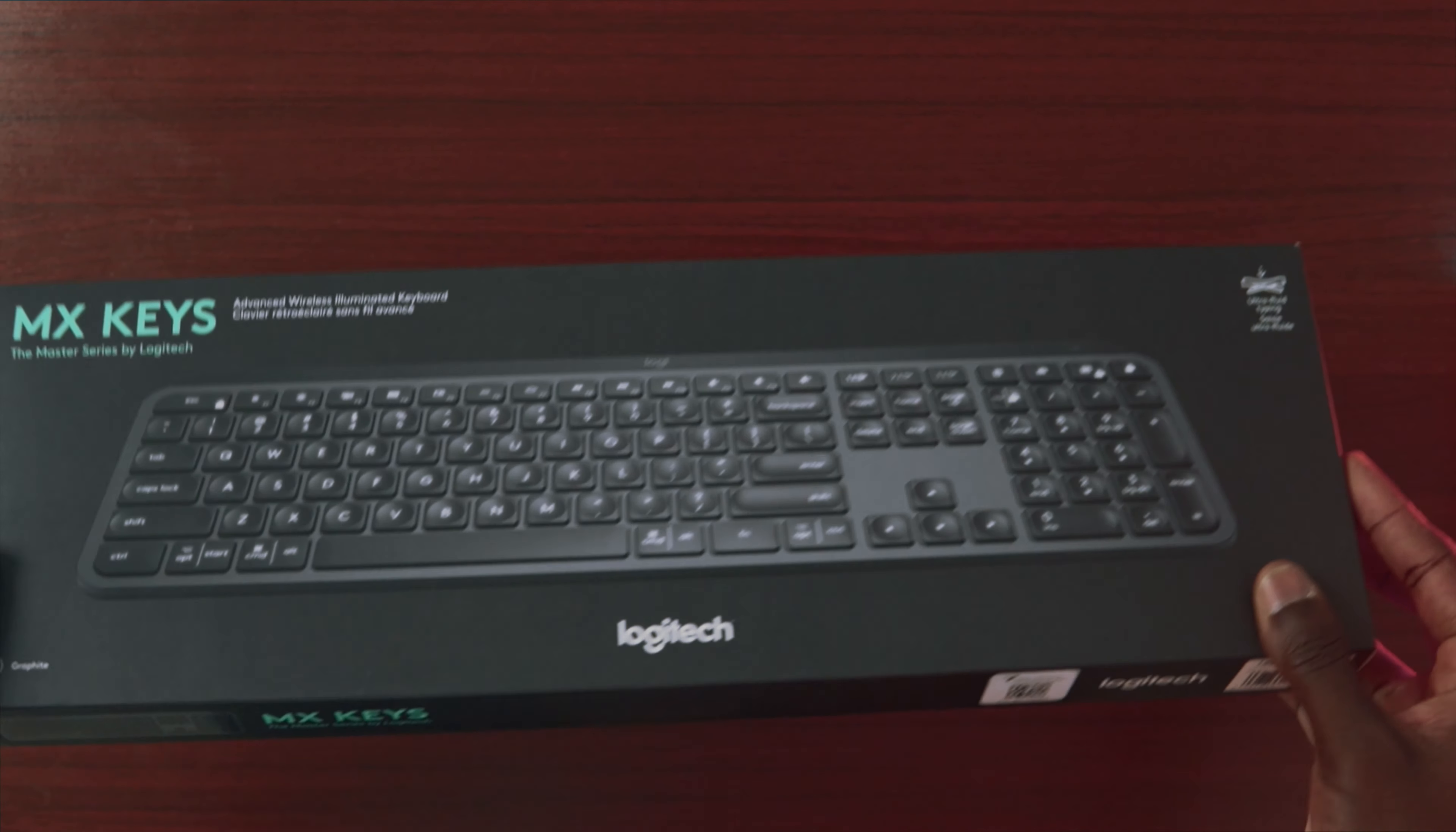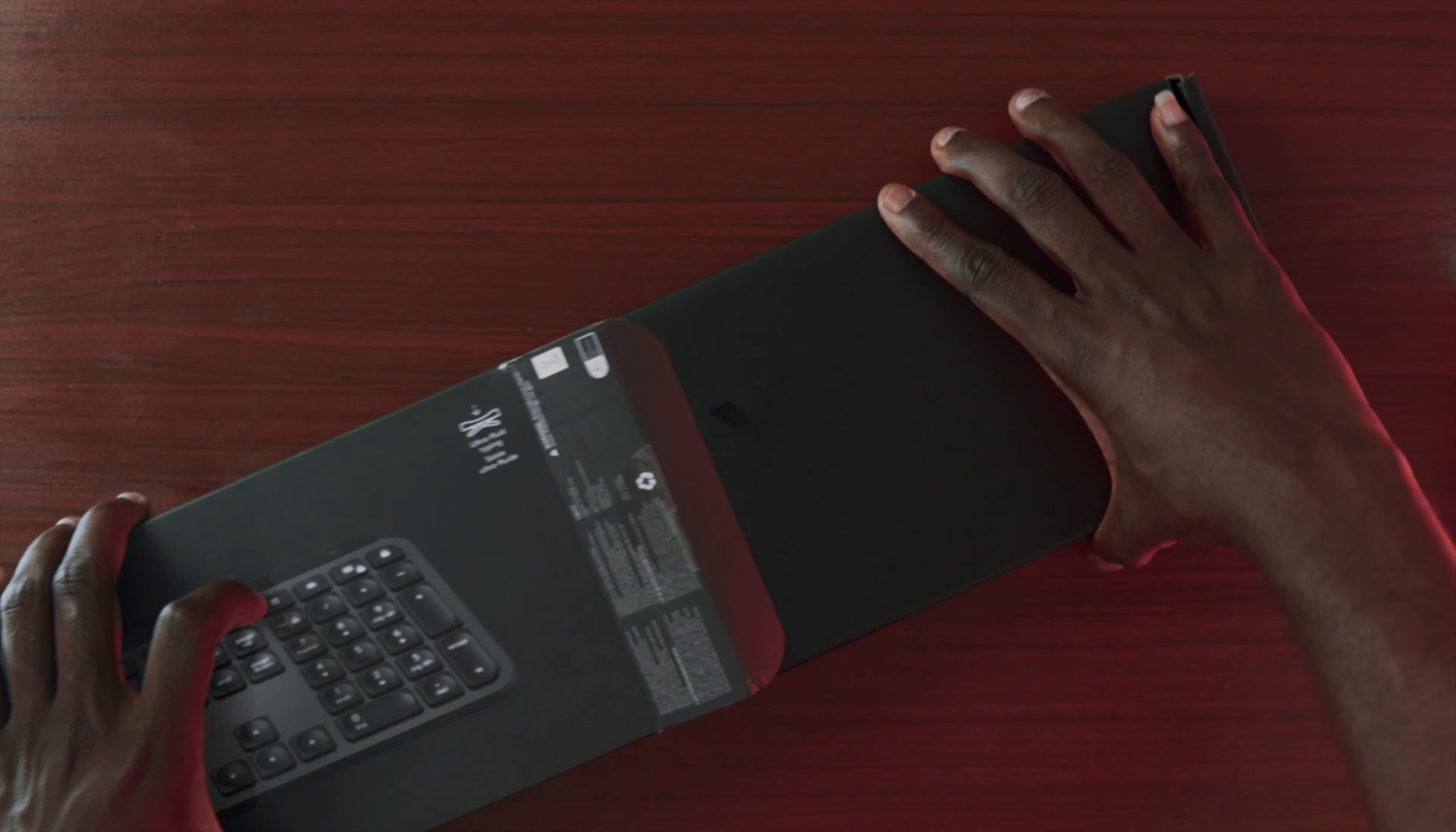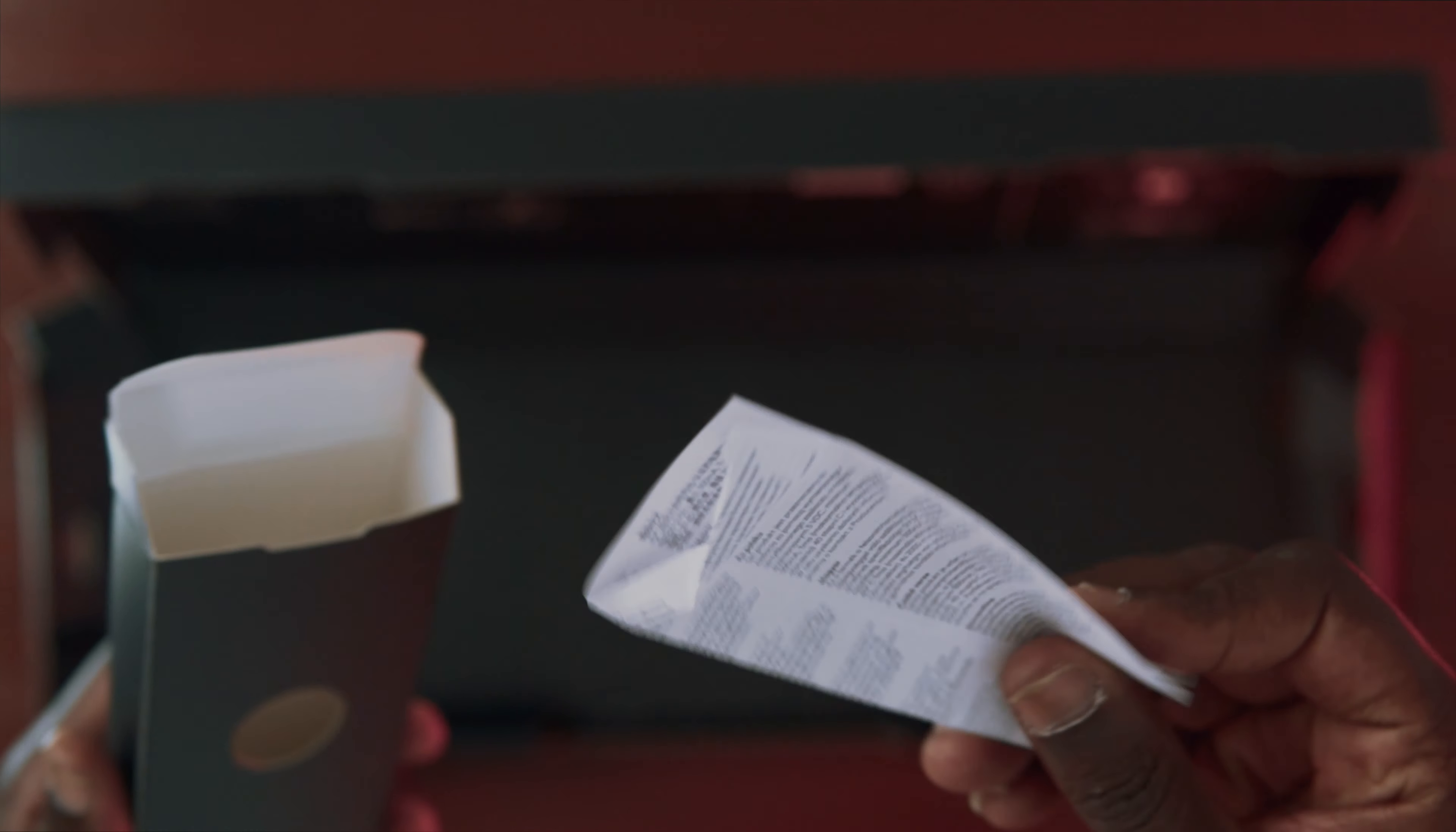Next, we have the MX Keys which is the Logitech keyboard. What you get in the box is this nice black box with the MX branding on it. Then inside, we have the smaller box that contains a USB adapter, a USB cable, and some instructions.